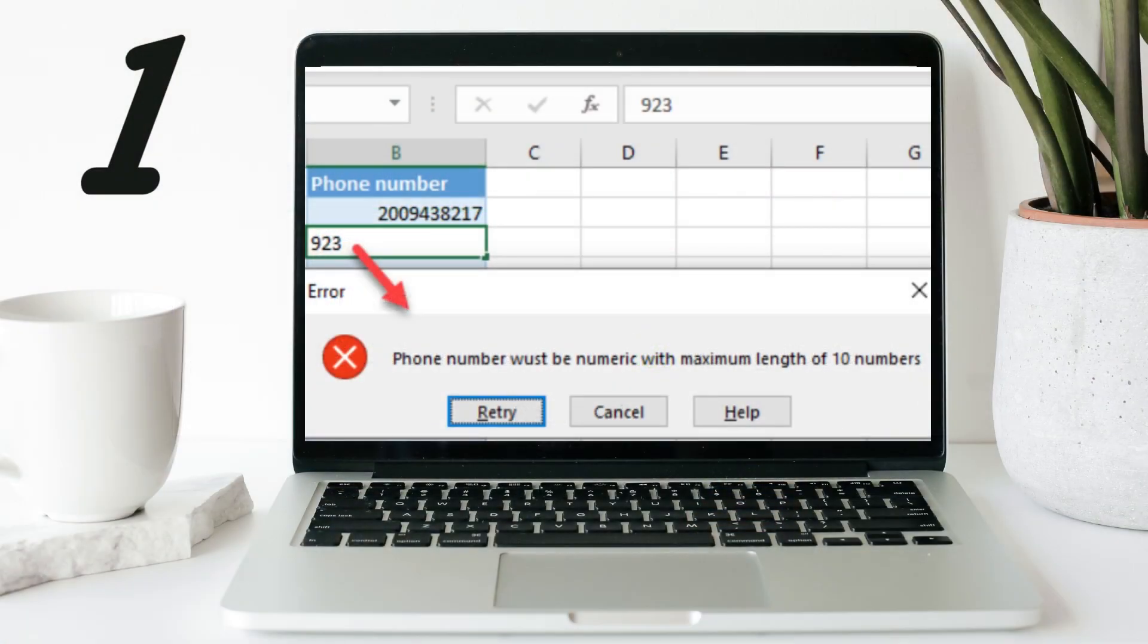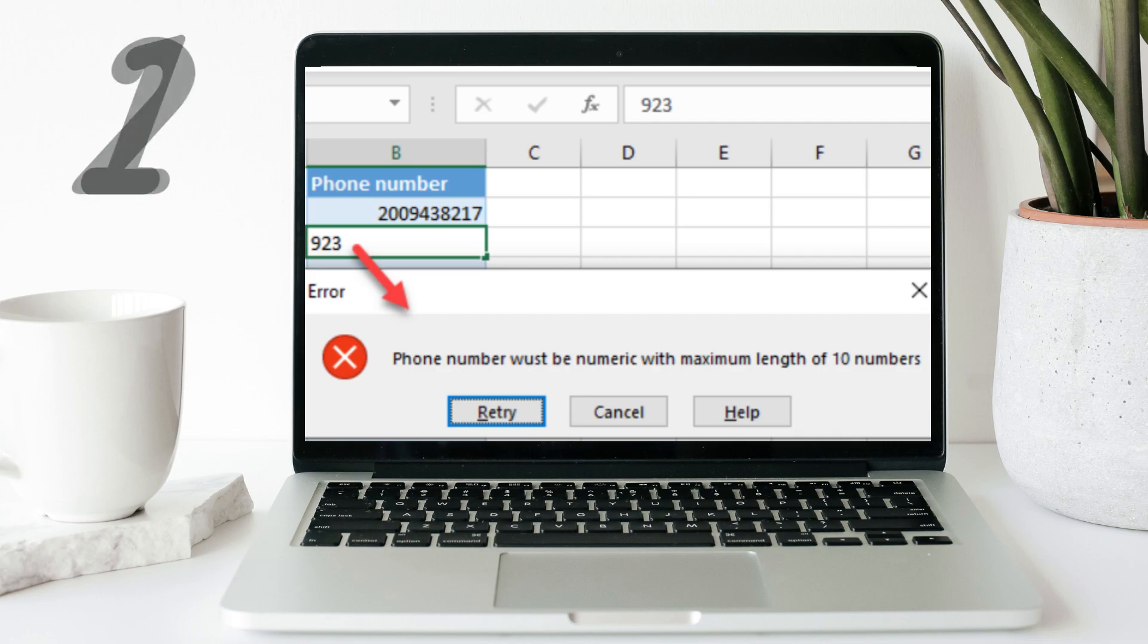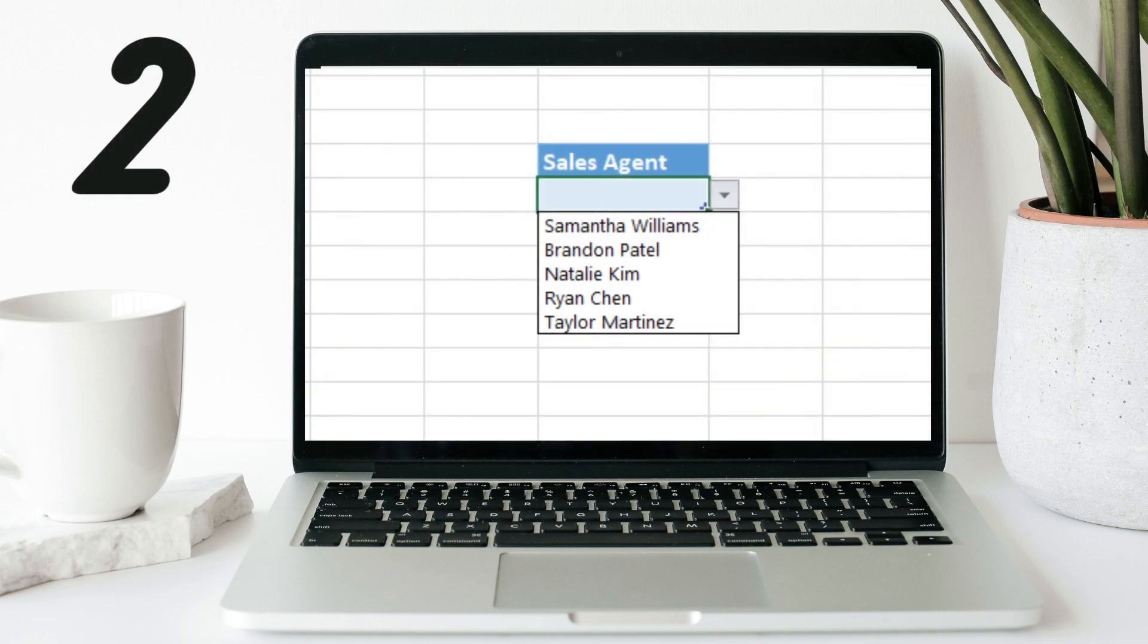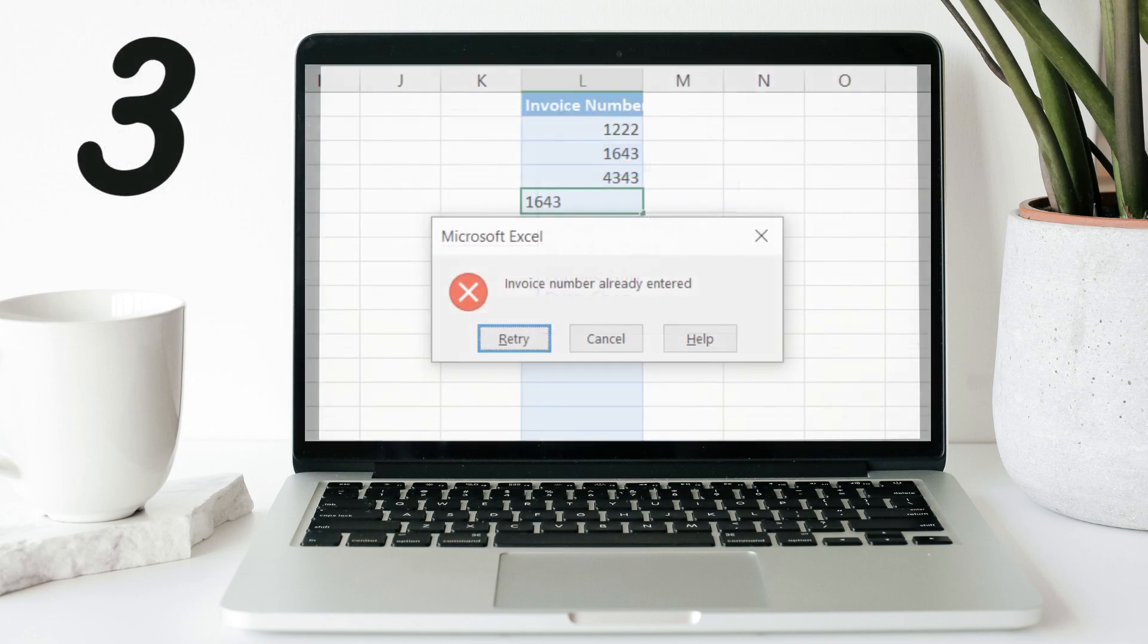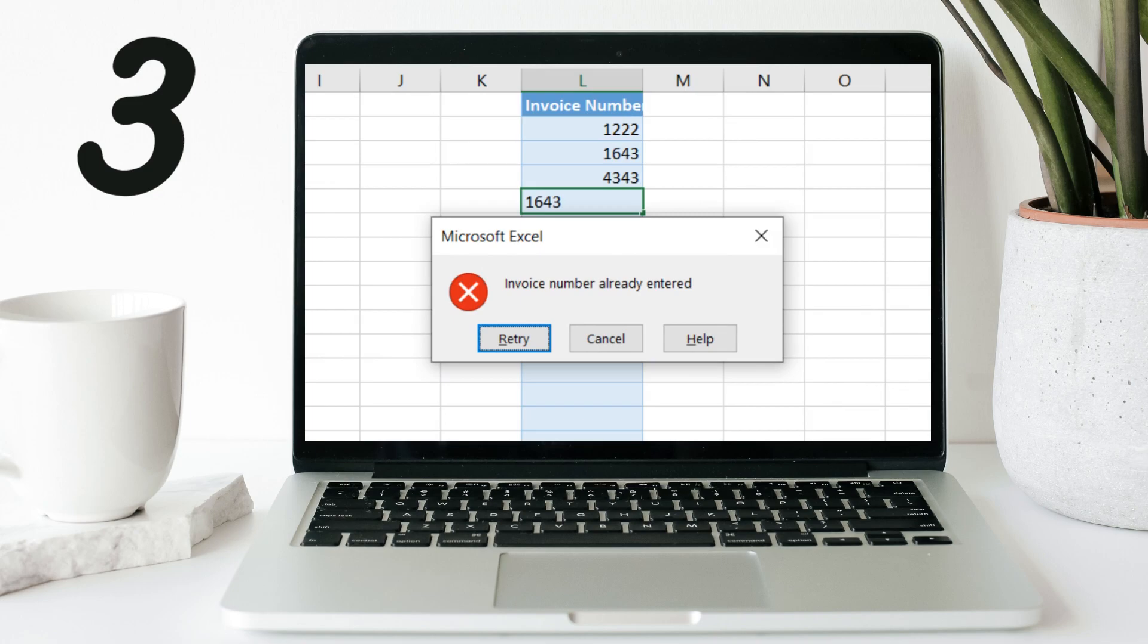First, we'll discuss how to limit the number of characters that can be entered into a cell. Then, we'll discuss how to create a list of options that can be selected from a drop-down menu. And last, we'll create a custom formula that prevents duplicate values from being entered within a range.